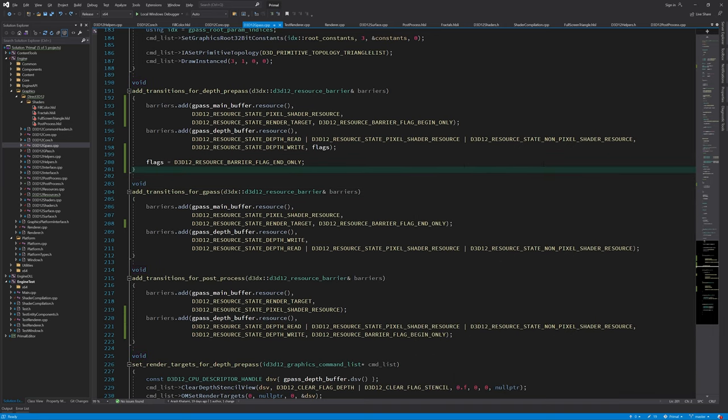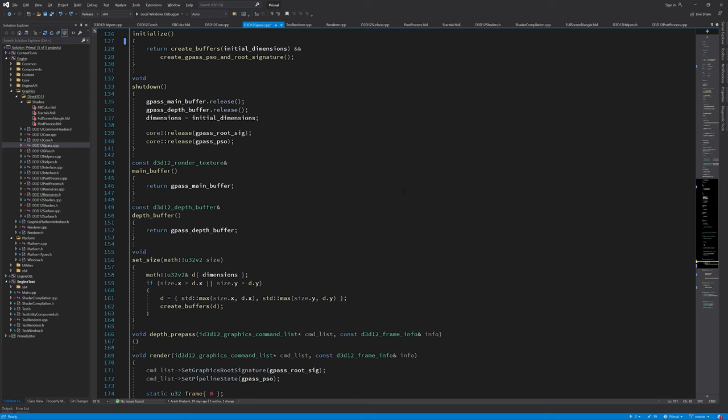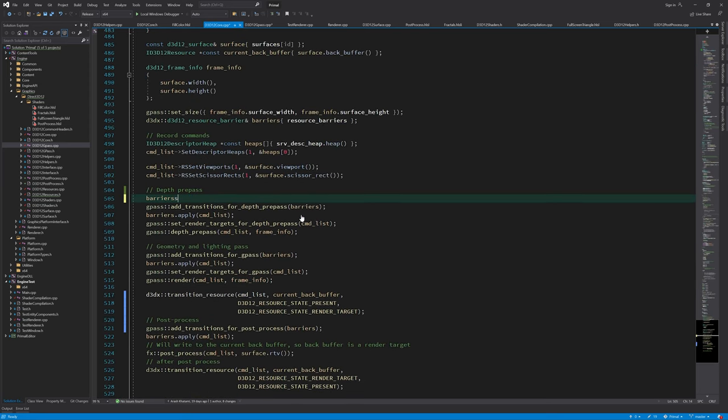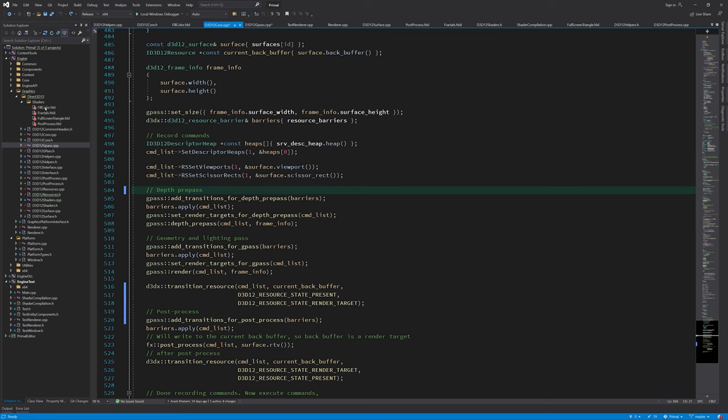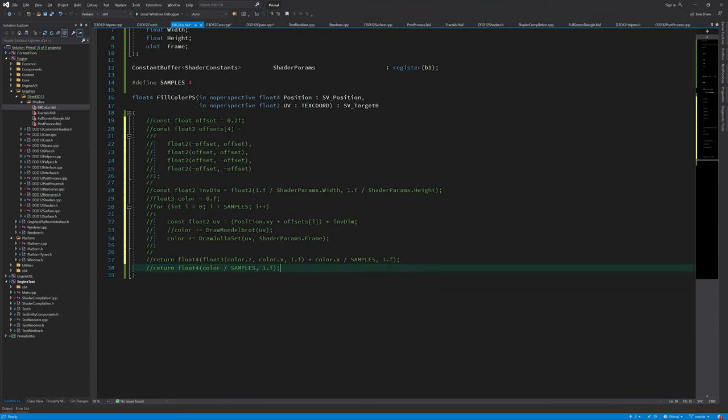Let's just fill the screen with a constant color instead. That way, we know that the workload has no effect on frame rate. First, undo all split barriers for a new baseline. Then modify FillColorPixelShader to just output a constant color.